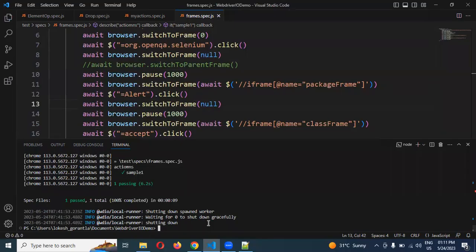Now you can see the accept is also clicked. This is the way we can handle frames in WebDriver.io. I hope this information will help you learn about WebDriver.io. Thank you for watching — please subscribe and share with your friends and colleagues, and don't forget to give some comments on this video.